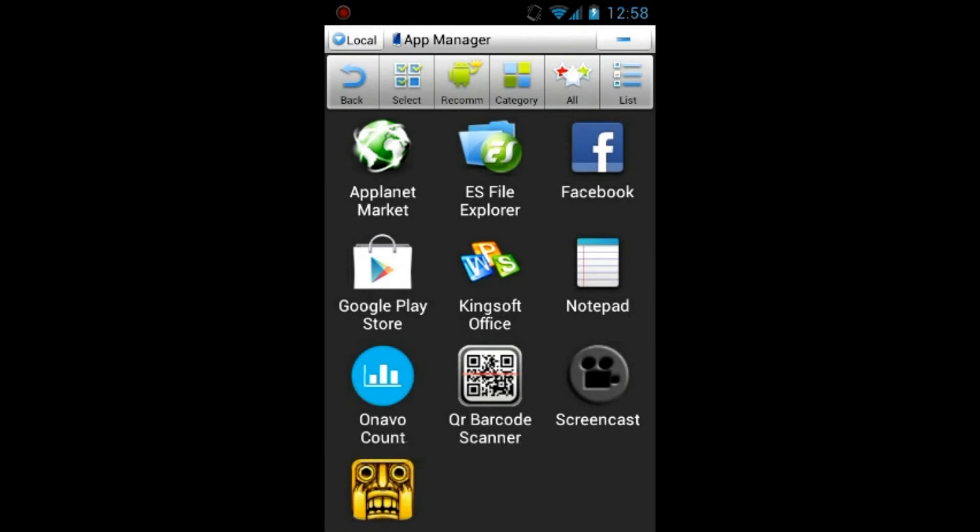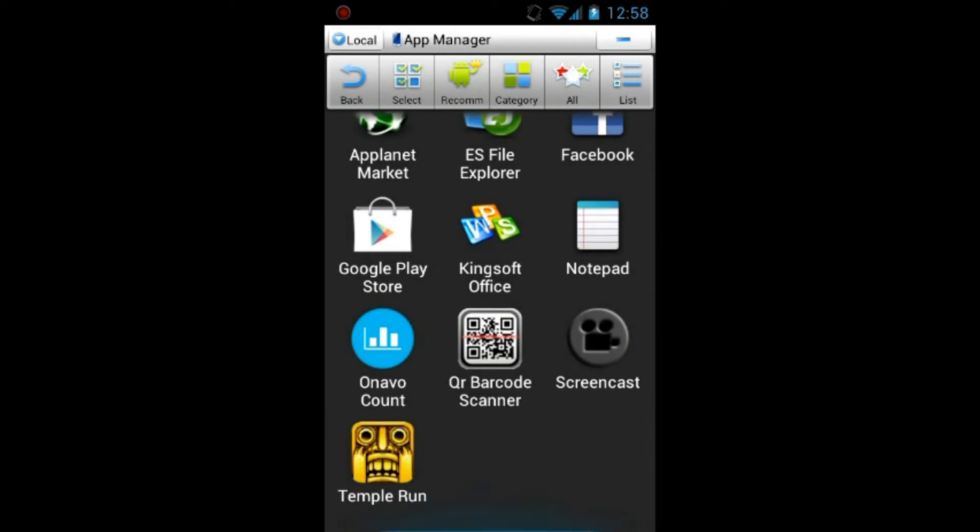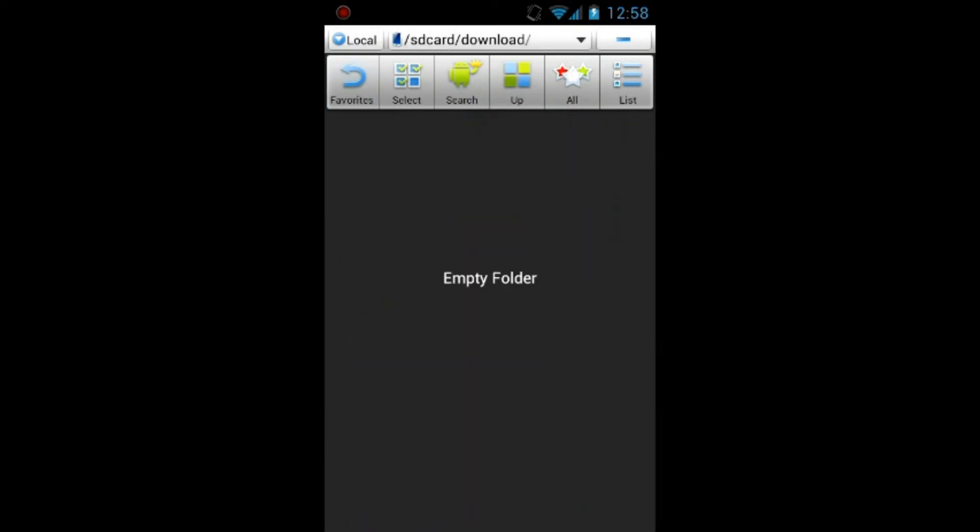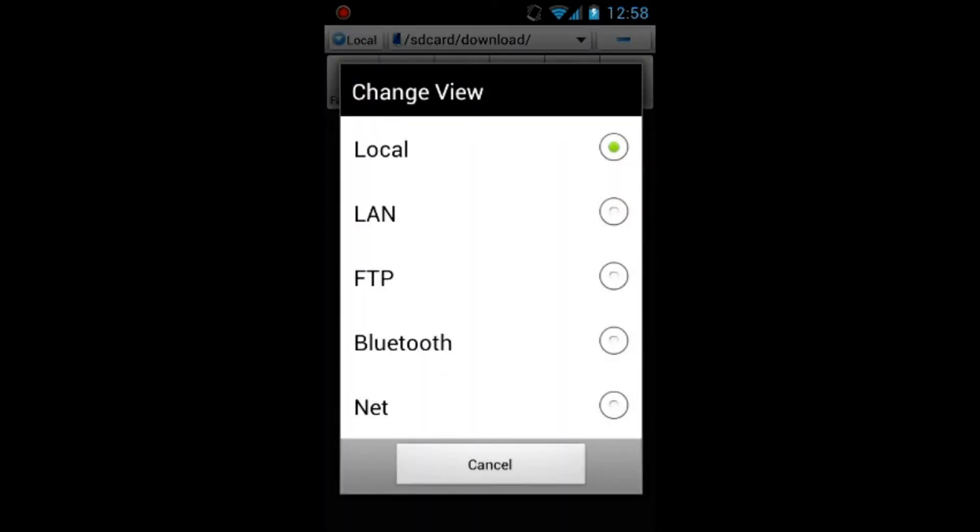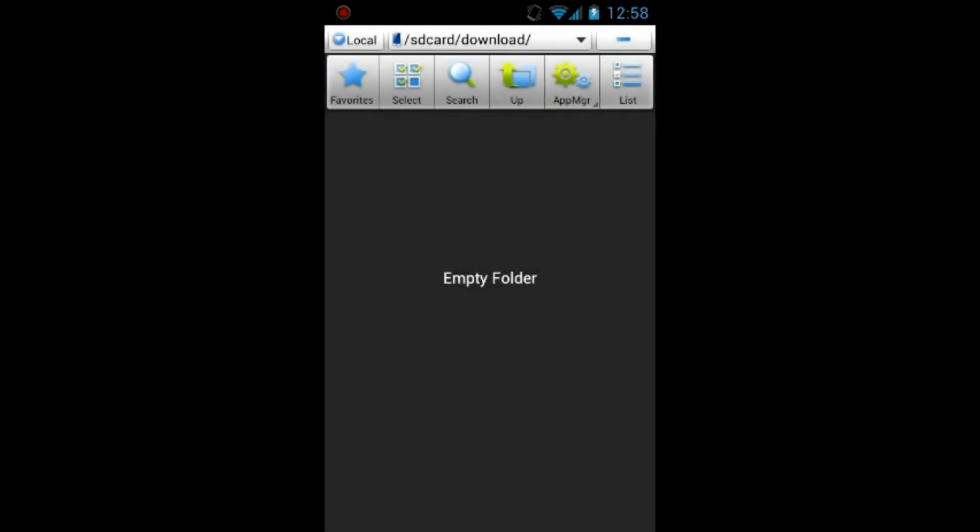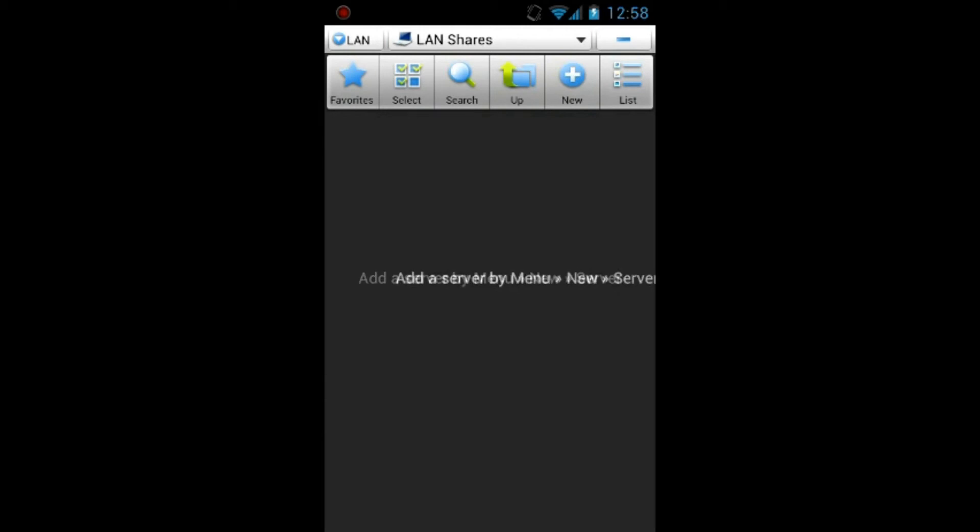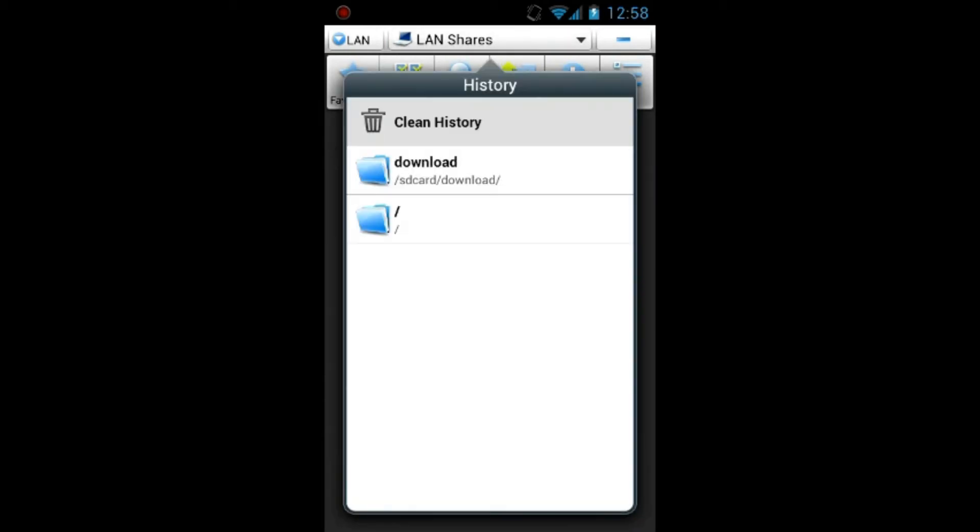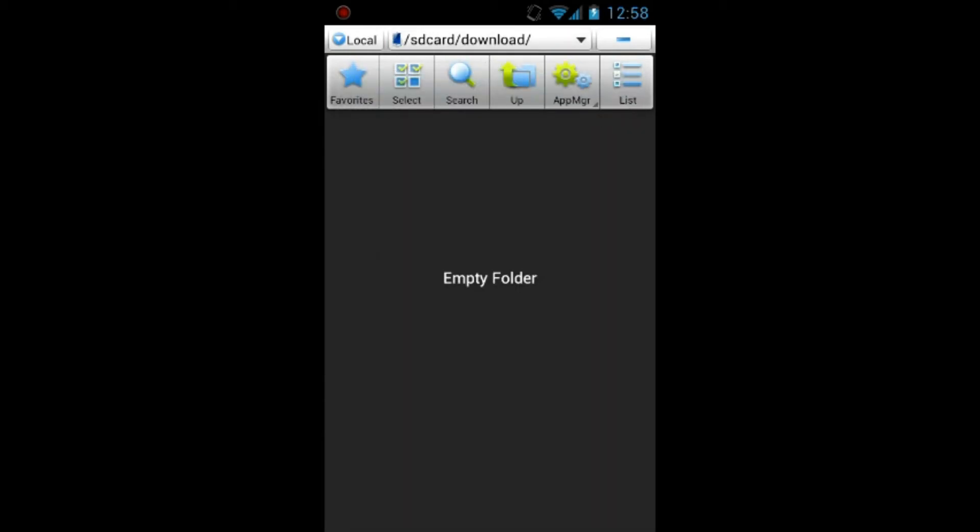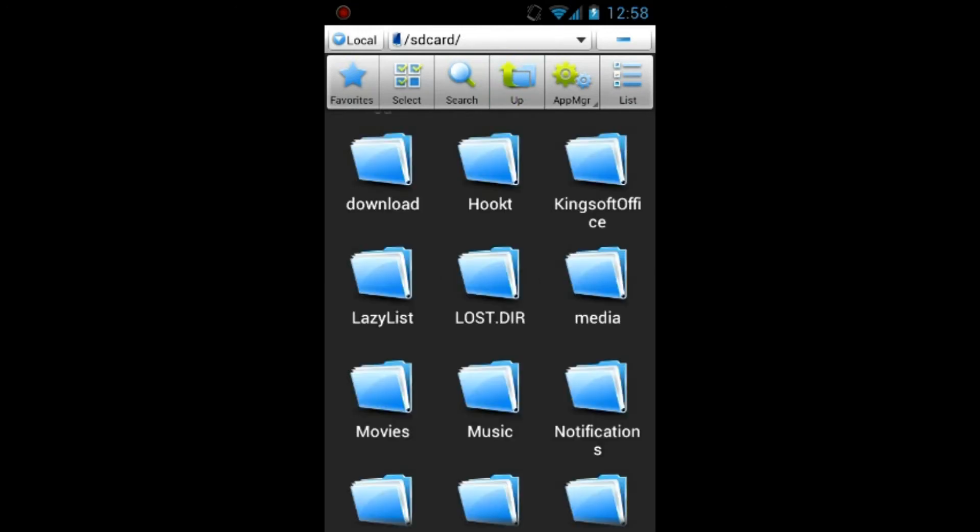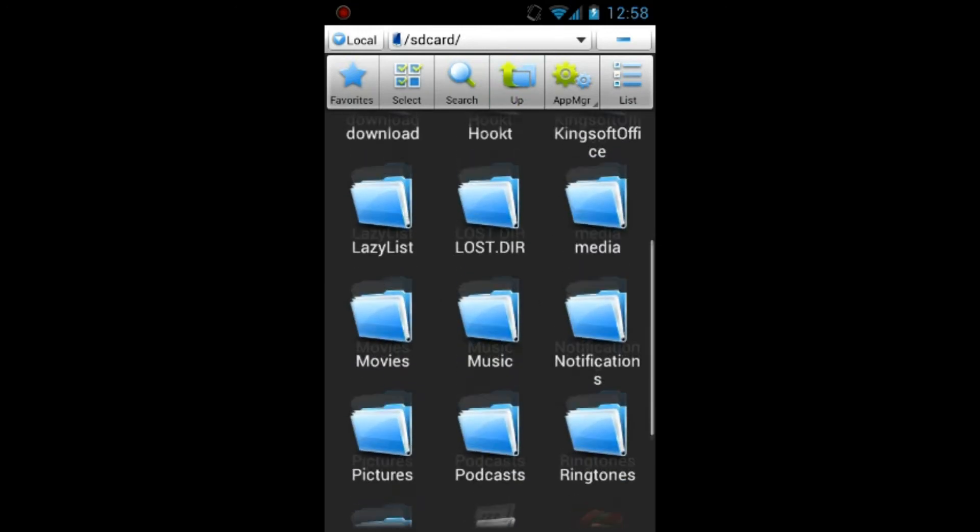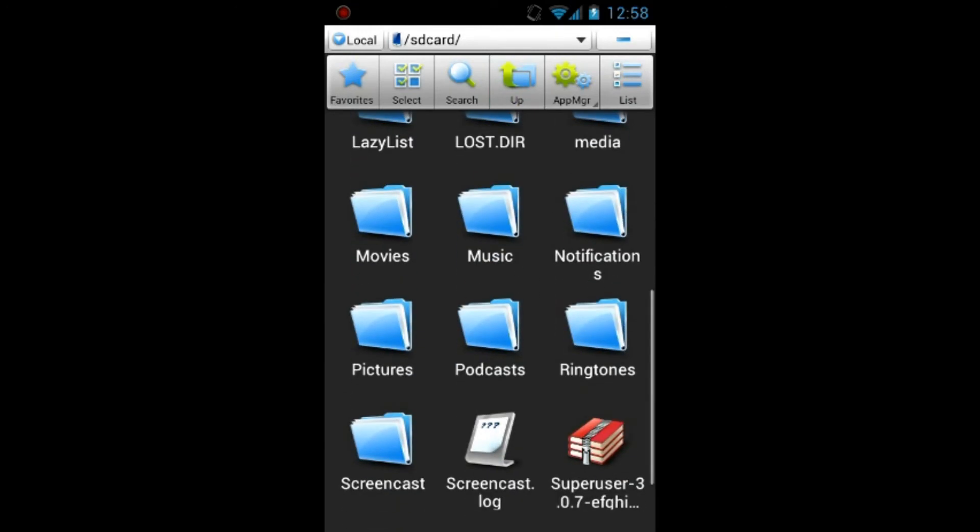You don't have to plug in your phone to the computer. You just go into ES File Explorer, you go into your SD card and you go into your movie folder